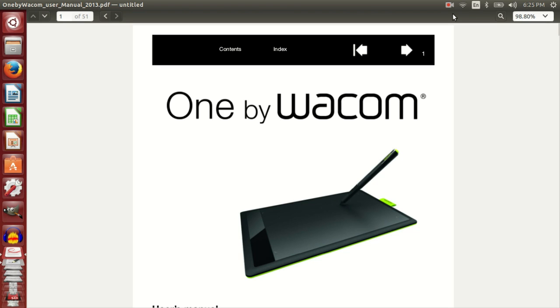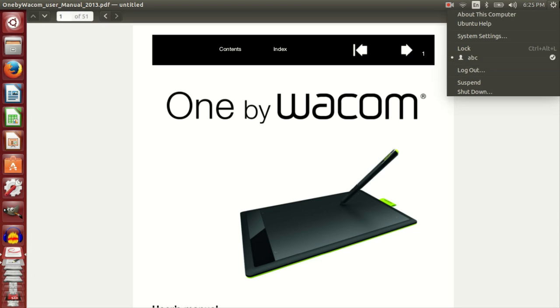In today's video we'll look at One by Wacom, a graphics tablet that comes in two sizes, small and medium. It comes with a battery-free pen. The pen has two buttons.